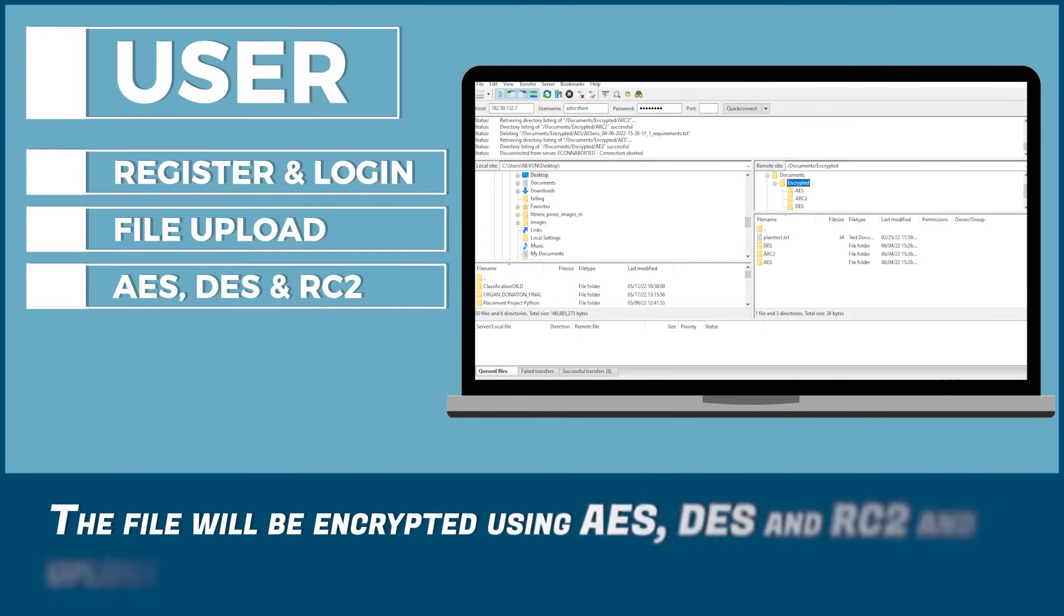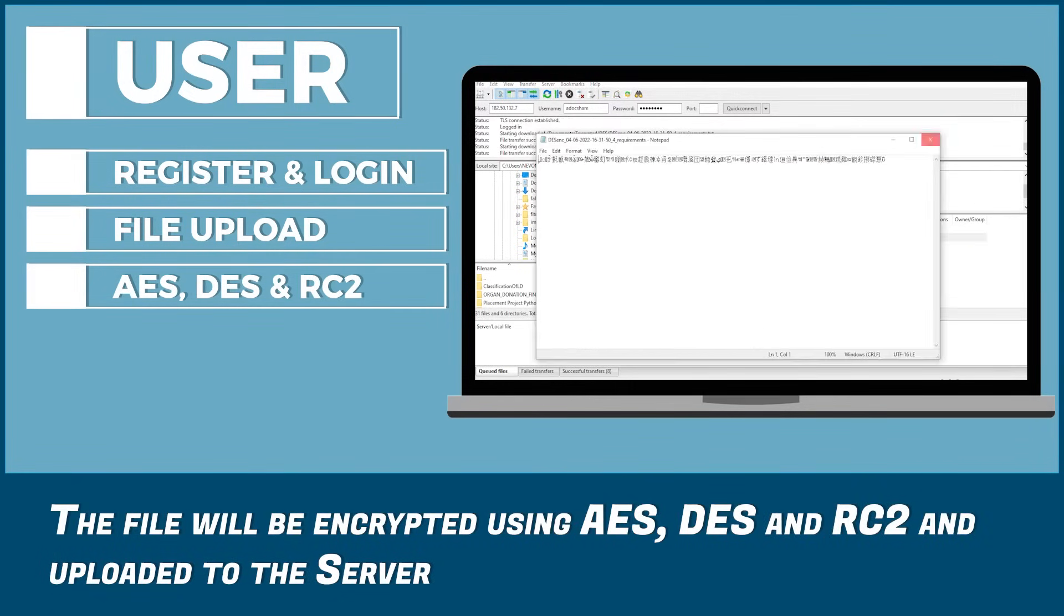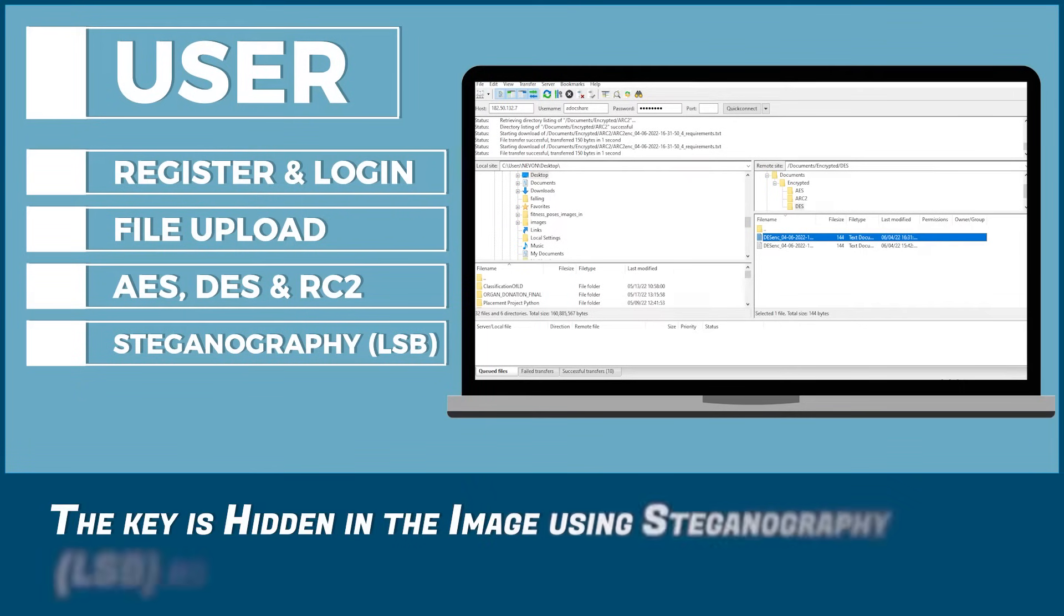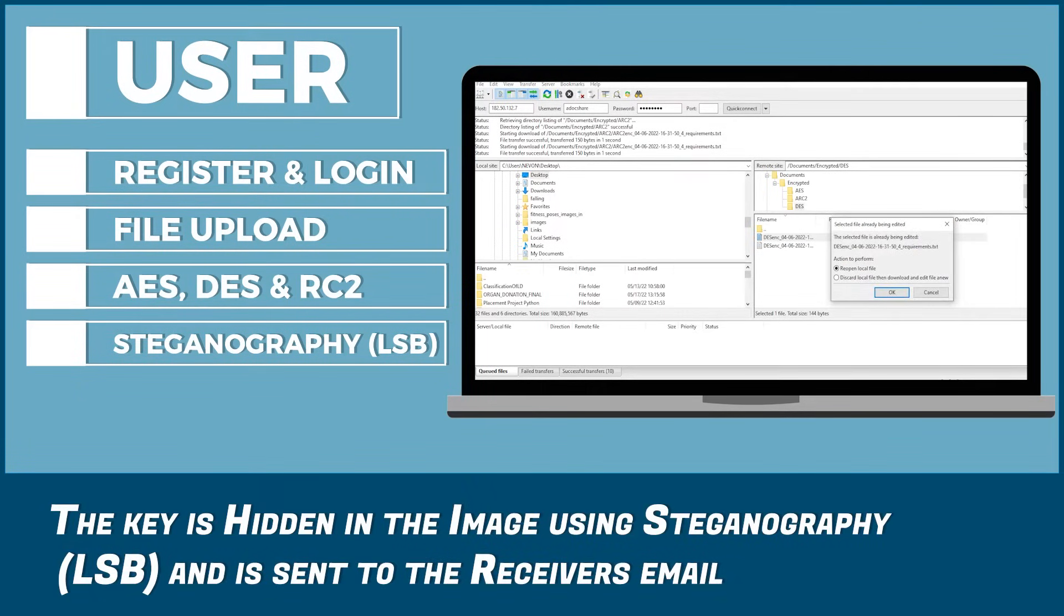The file will be encrypted using AES, DES and RC2 and uploaded to the server. The key is hidden in the image using steganography and is sent to the receiver's email.